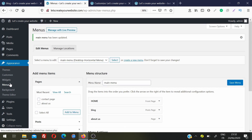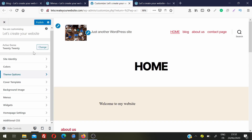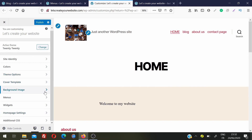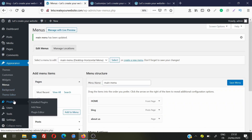Widgets, menus, and background settings can also be managed from the Customize section — they are just different places to navigate to the same options.